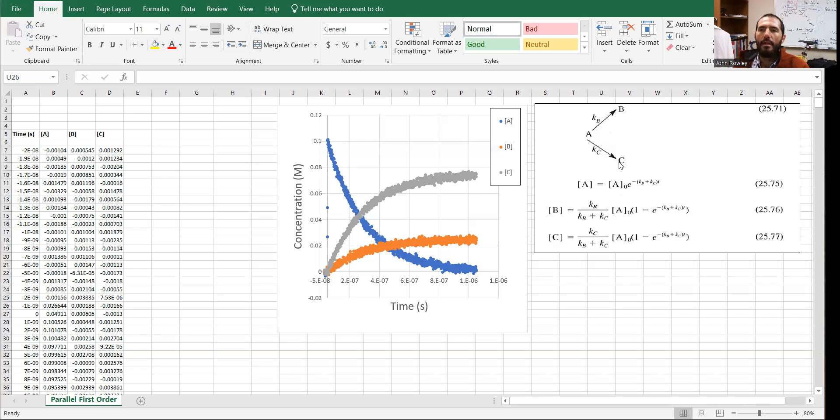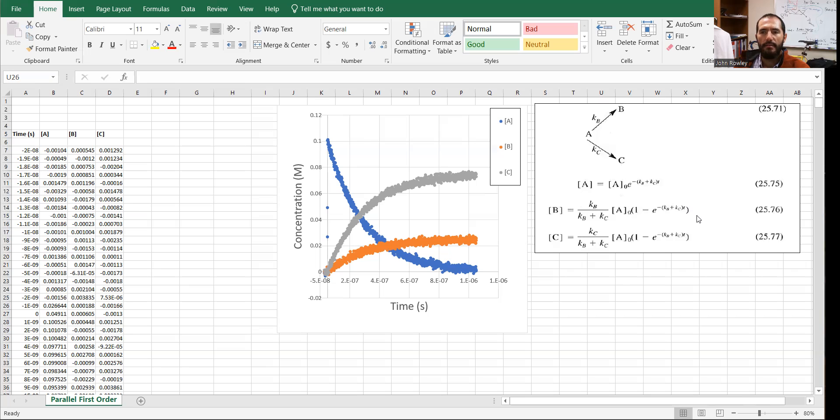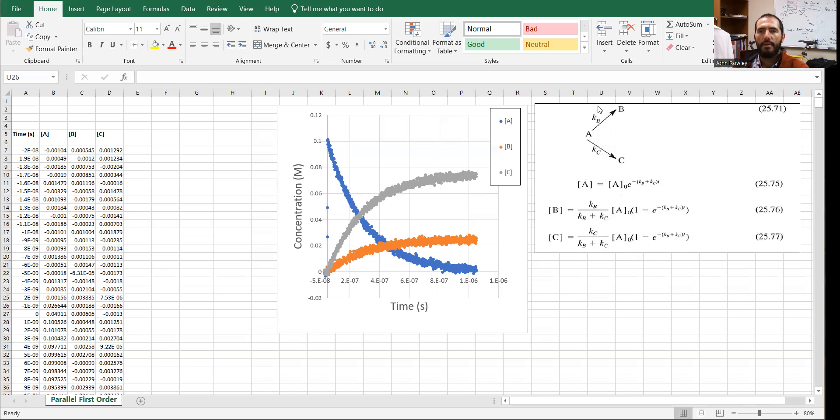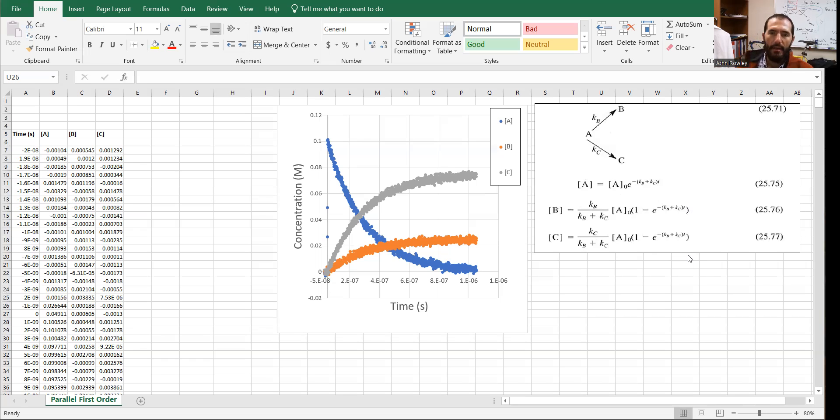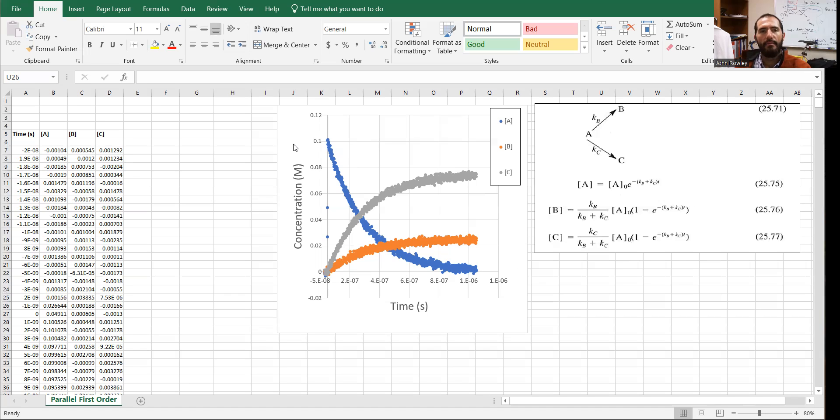The integrated rate laws for this process are known. Here is the concentration of A as a function of time. Here is the concentration of species B as a function of time, and here is the concentration of species C as a function of time. So here's the reaction scheme, and then the three integrated rate laws for this process. The data and the figure are actual experimental data,